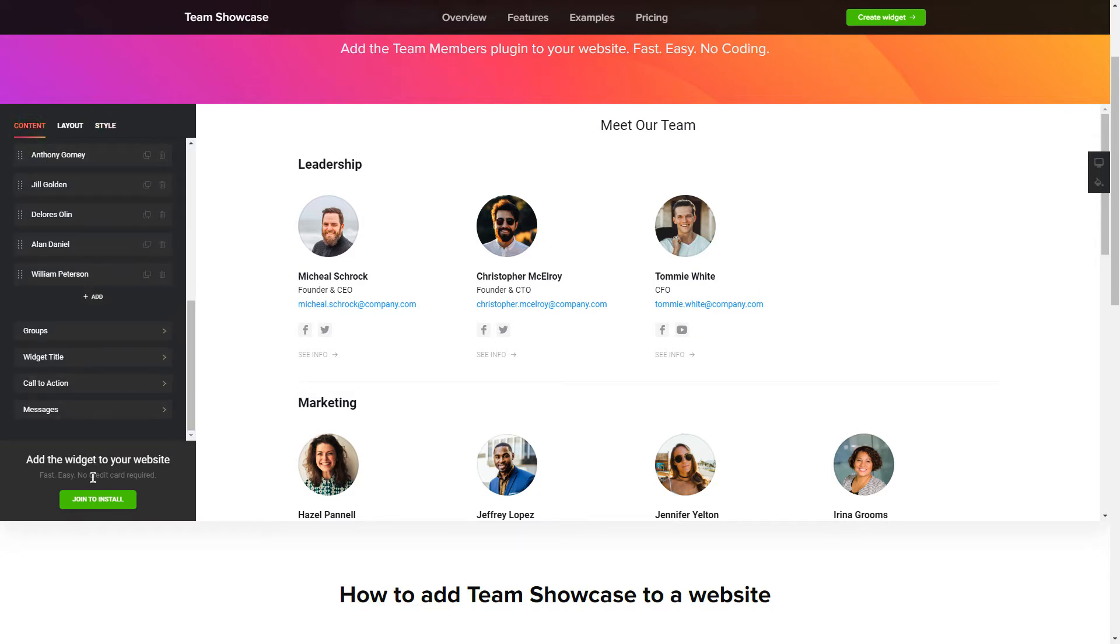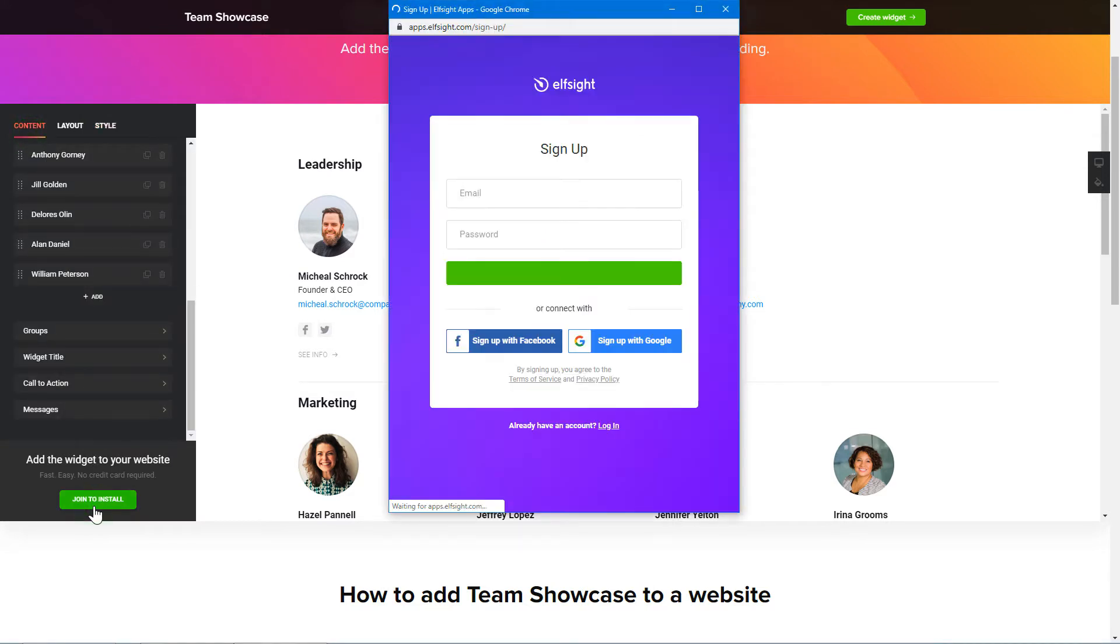Click Join to Install to add the widget to your website. Log in or sign up to Elfsight Apps. This is free, no credit card required.